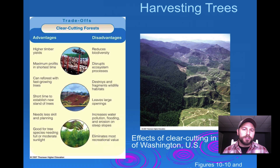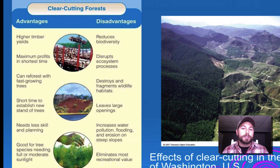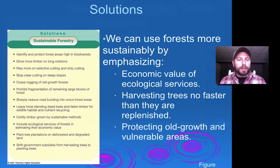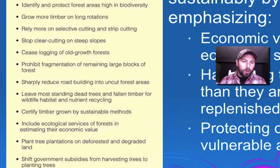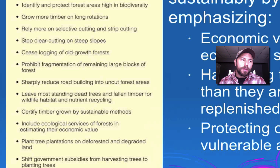There are some advantages and disadvantages to clear cutting. Advantages include high yields right away, the ability to reforest with fast-growing trees such as pines, and it requires less skill. Disadvantages include reducing biodiversity and leaving large openings that allow habitat fragmentation. What we can do is identify and protect high-biodiversity forest areas, grow timber on longer rotations, rely more on selective and strip cutting, and cease logging of old-growth forests while maintaining second-growth forests or tree plantations.